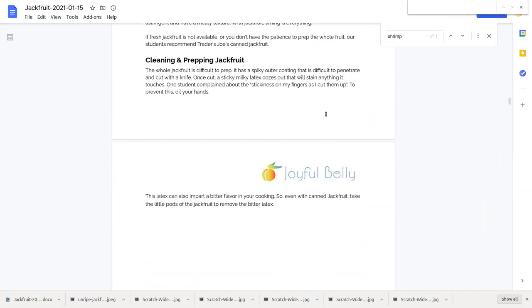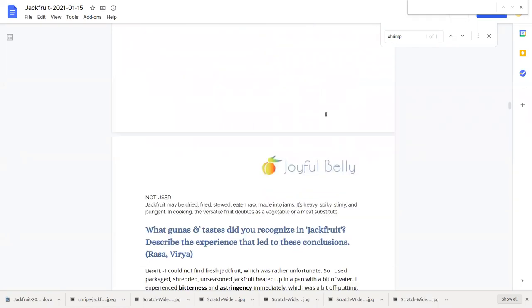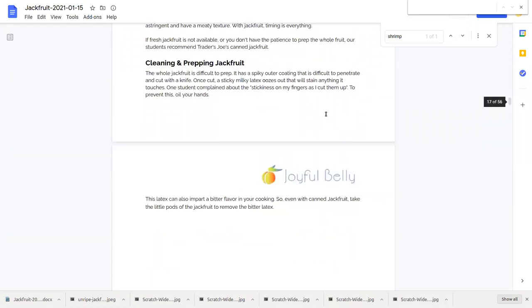When prepping jackfruit, I'll mention this, that sticky latex, you don't want that to stick to you. That sticky latex will stain anything it touches. So to prevent this, oil your hands. And that will help.